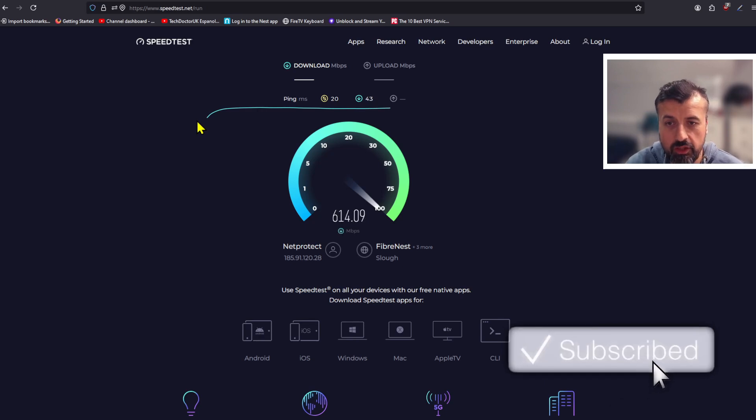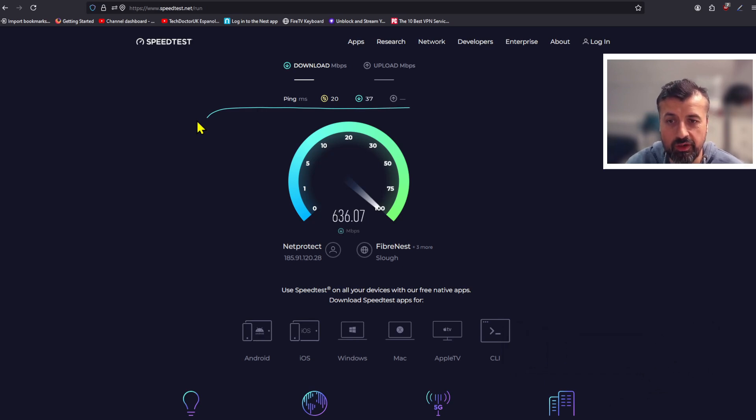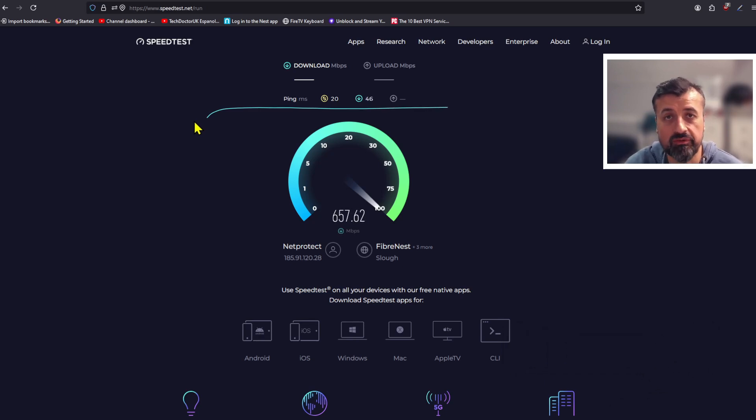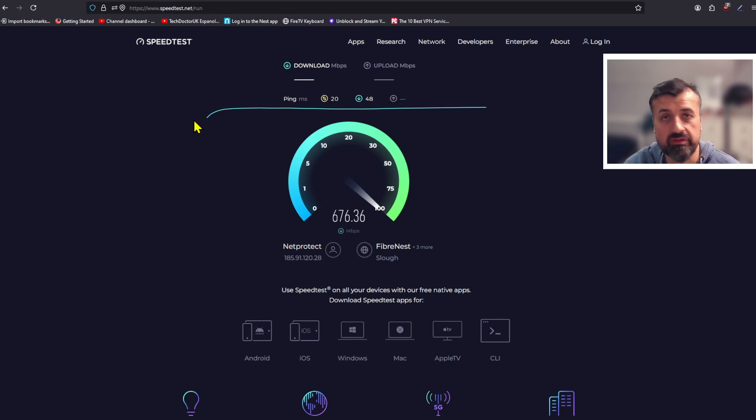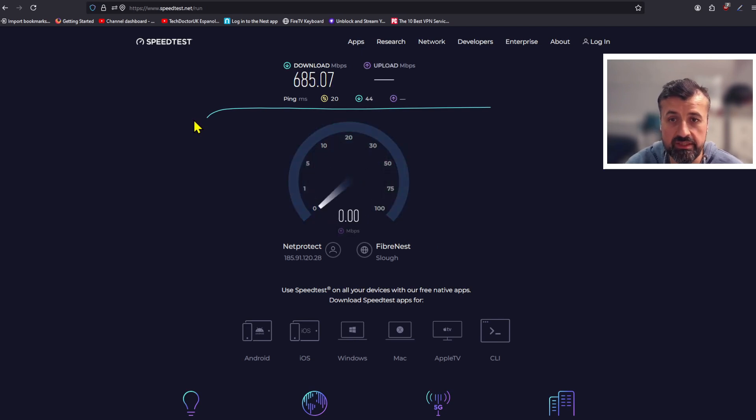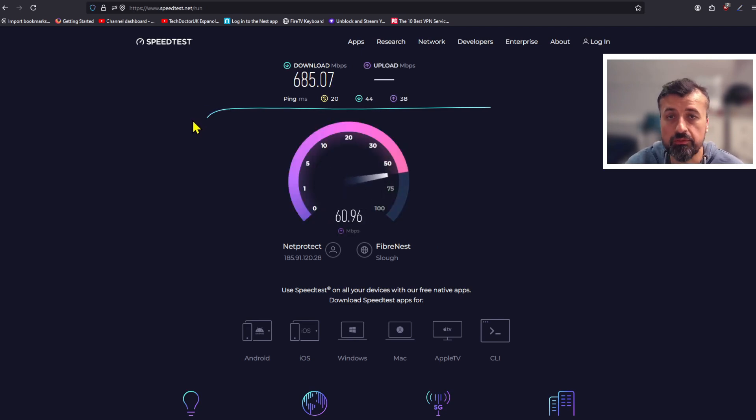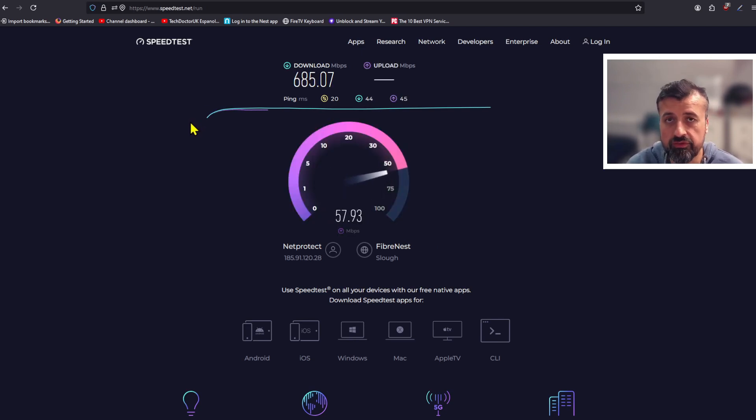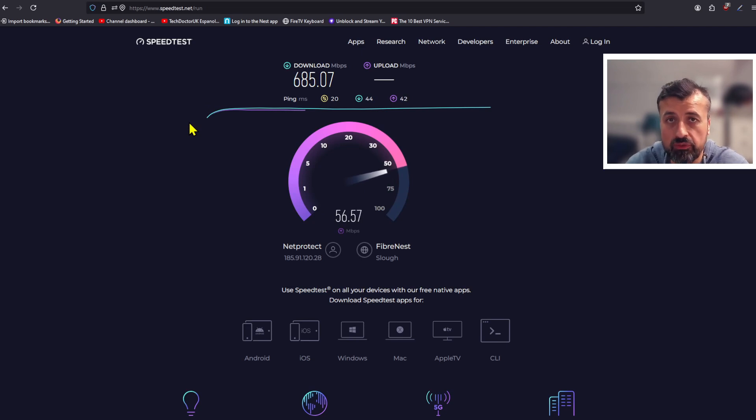That's literally three times faster than the previous speeds I was getting, and this is something that I do believe lots of you can experience on your devices if you do configure your VPN in the correct way by following this video.